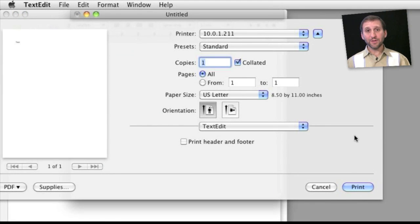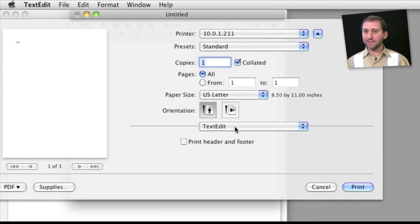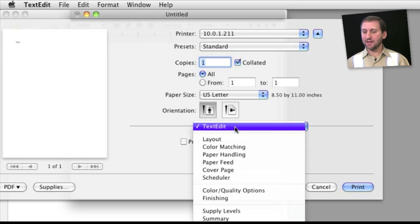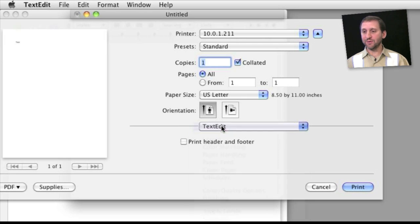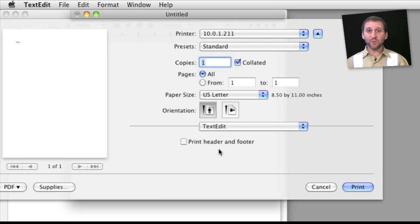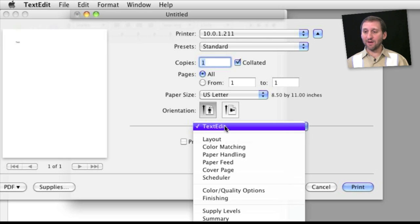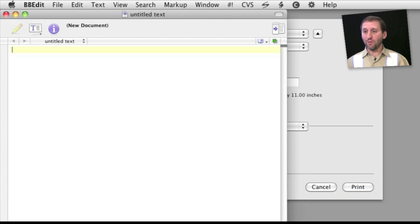Also notice that the options vary depending upon the application you are using as well. For instance, in TextEdit the first set of options is for TextEdit and it is only to print Header and Footer. But if you switch to another application you may not even have options above Layout.